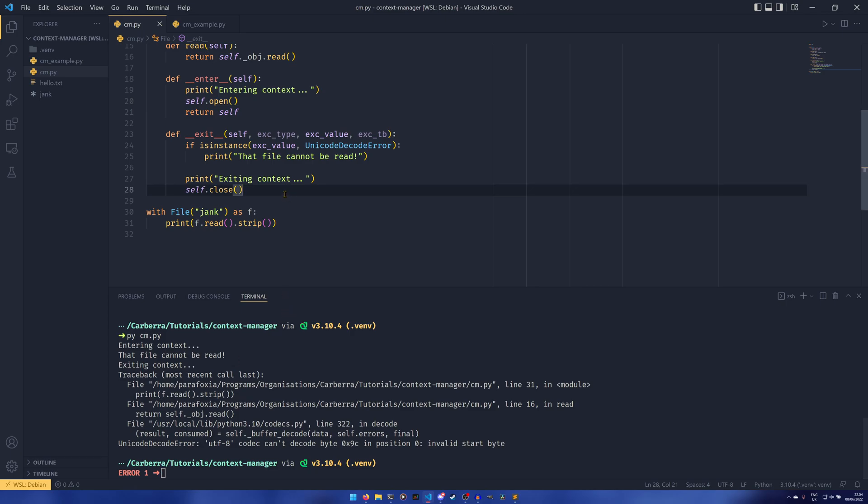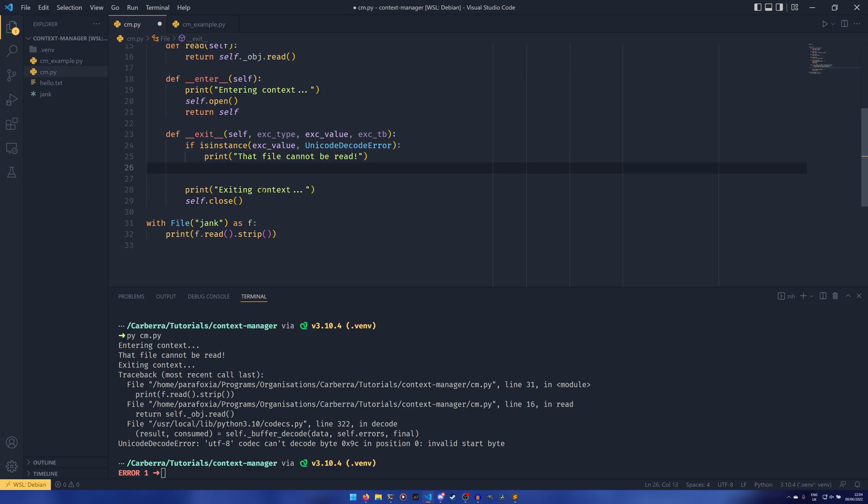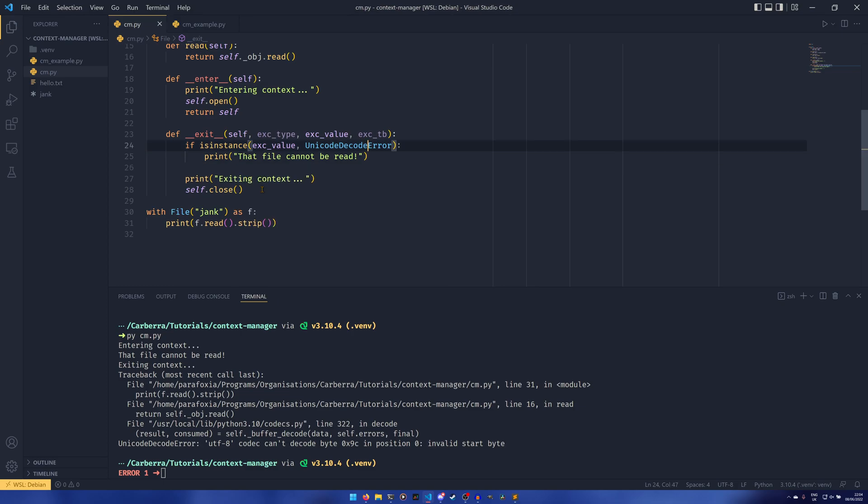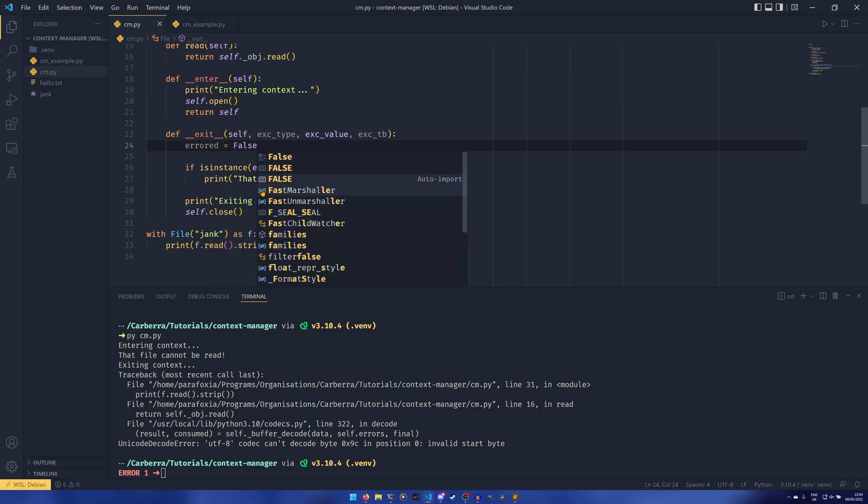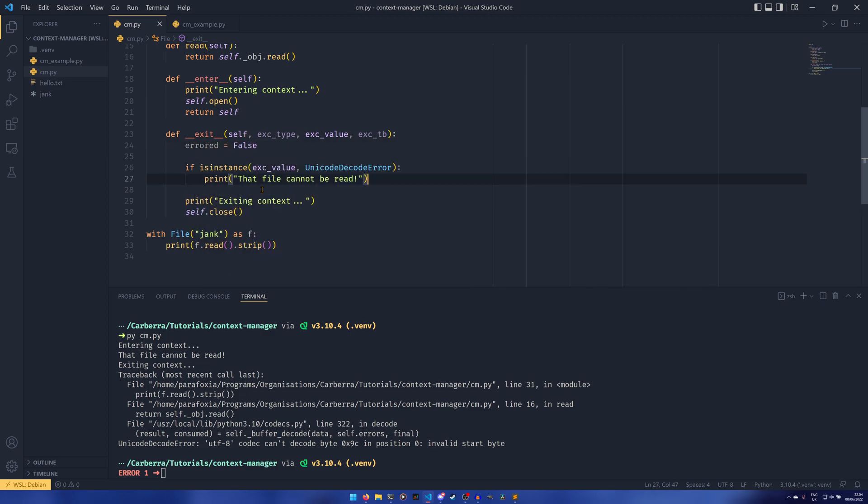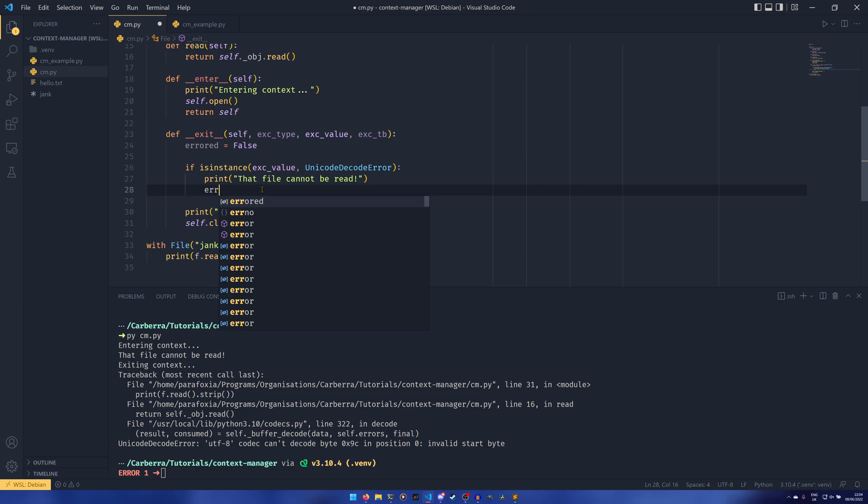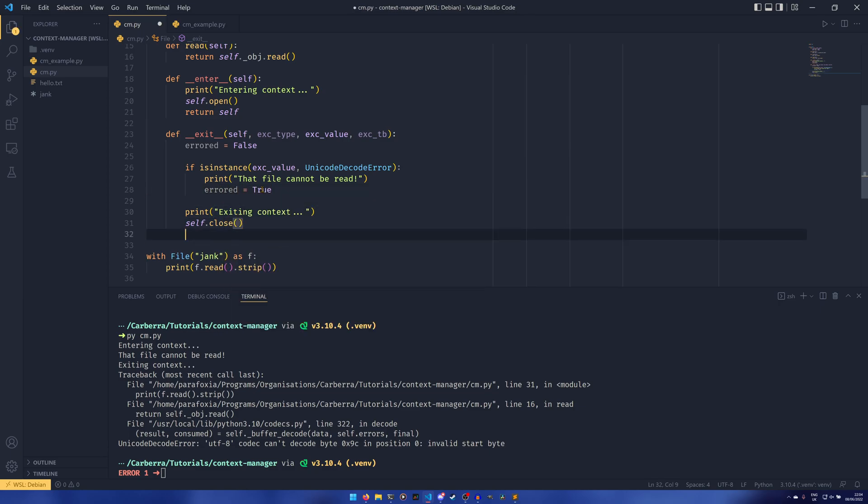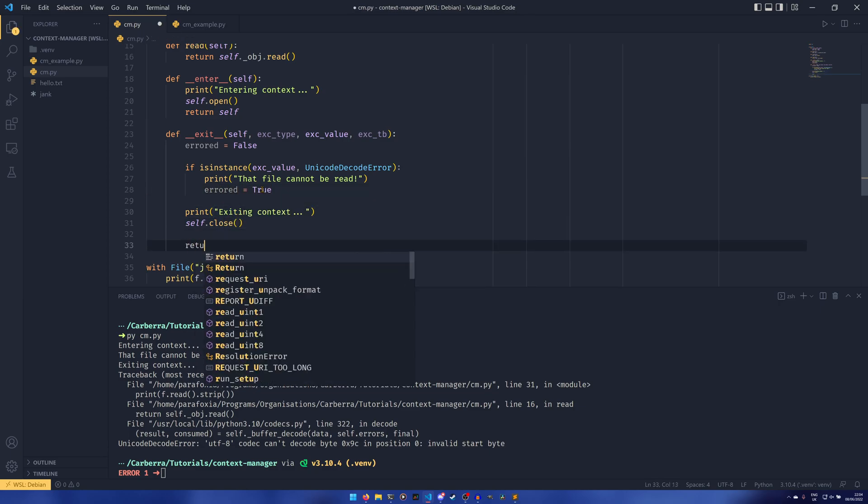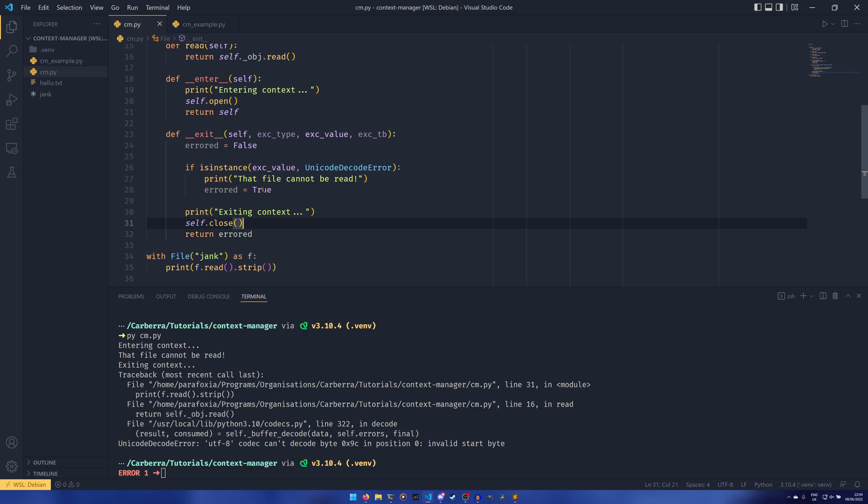And then by default, Python re-raises the error to a top level. We can actually suppress that behavior. This __exit__ returns none normally, which is false in a truthy check. However, if we return anything that returns true in a truthy check, so we can do error equals false and then error equals true.